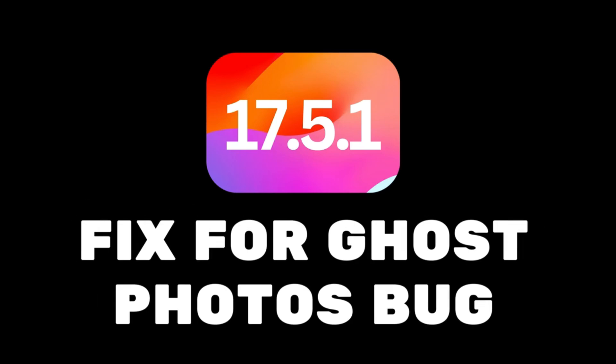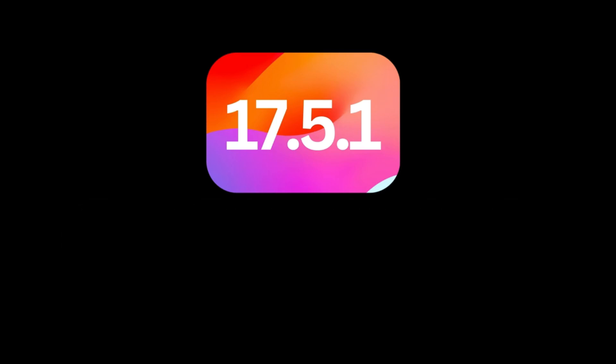Hey everyone, are you an iPhone user who recently updated to iOS 17.5? If so, you might have noticed some unexpected guests in your Photos app.